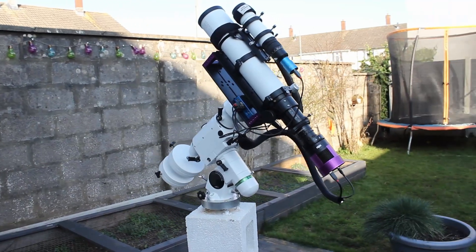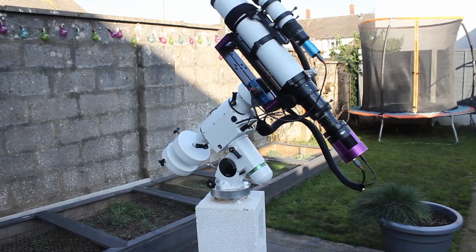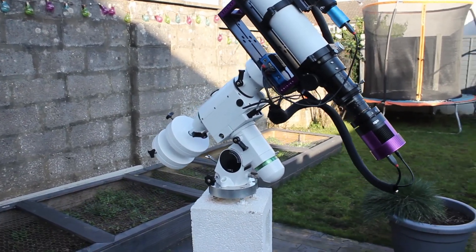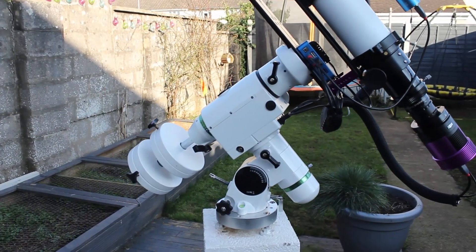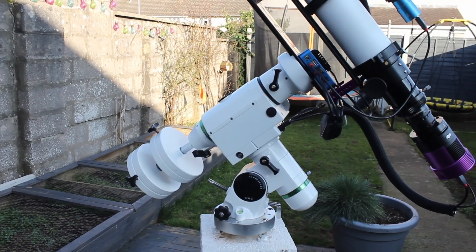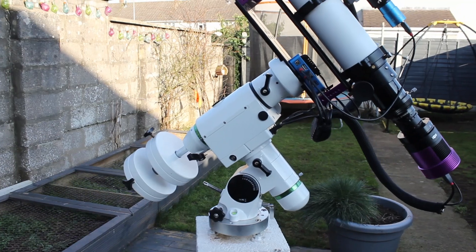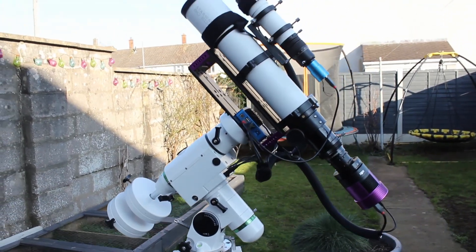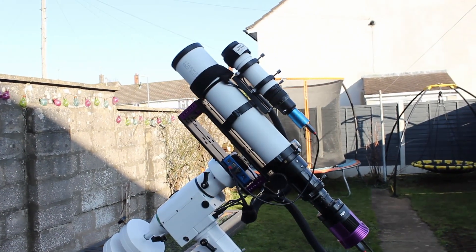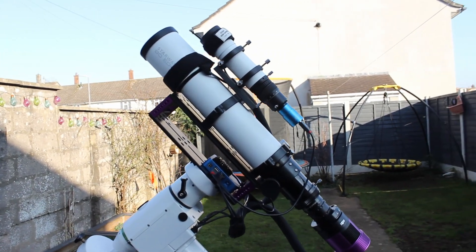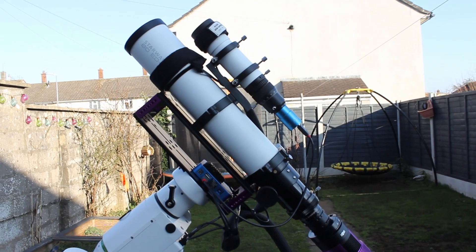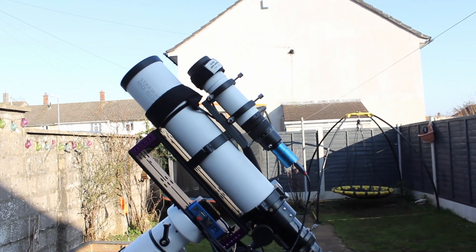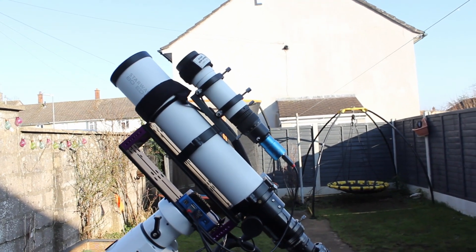Right, so this is the setup that I'm going to be using tonight. We have the Skywatcher HEQ5 Pro mount and then sitting on top we have the AT-EDR telescope and then on top of that the 50 millimeter guide scope.